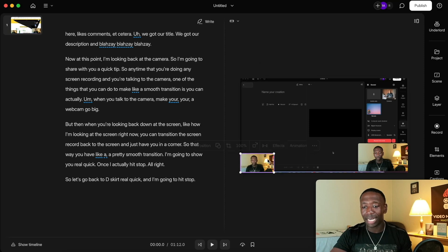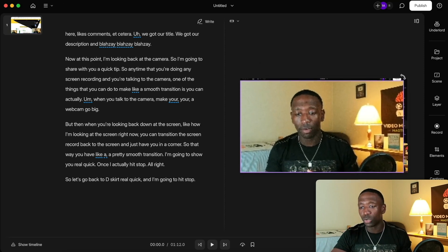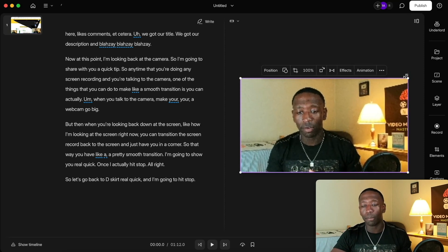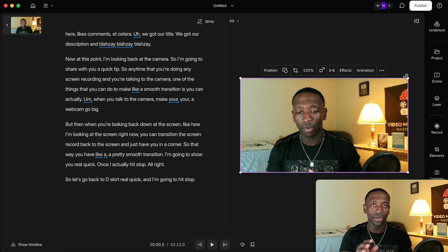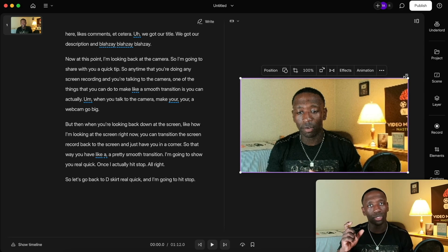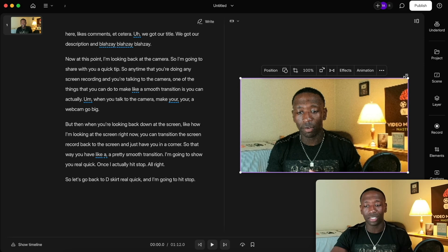Another thing I can do is make the overlay big or small. I can take up the whole screen for a part where I was talking — and I might do that a bit later at the point where I was trying to show making it big and then small for the transition.